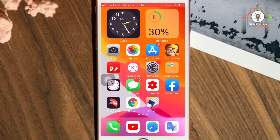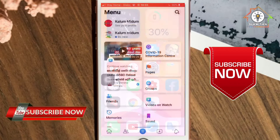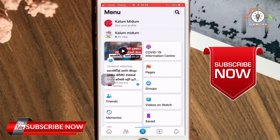Now let's get started on Facebook. If you want to delete your page, click on your Facebook page and click on the link.